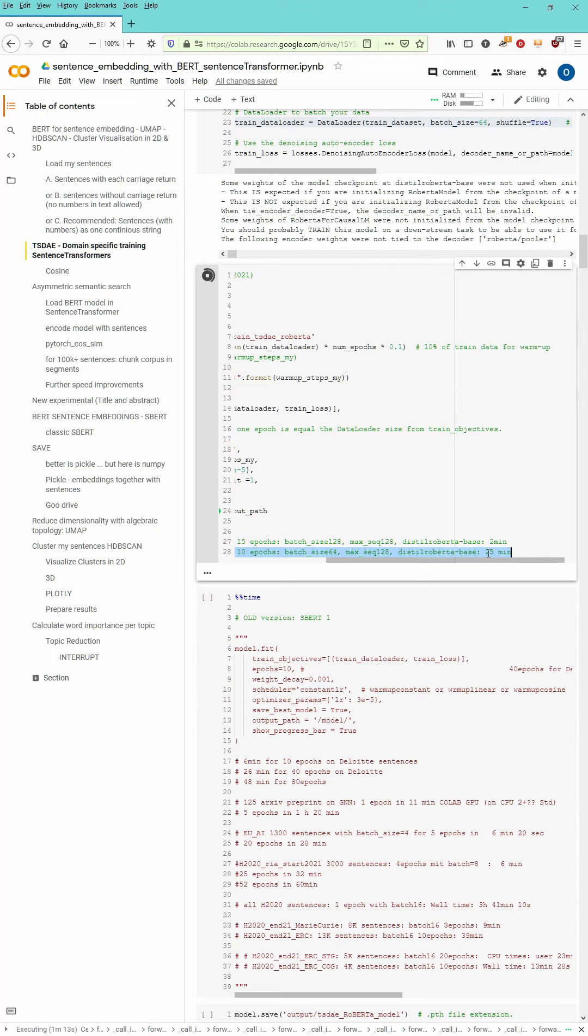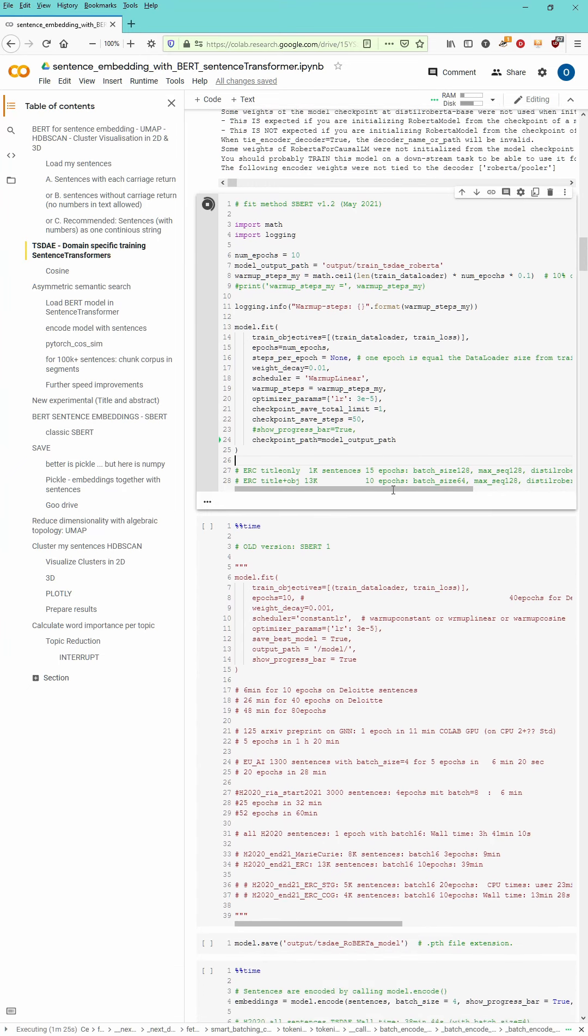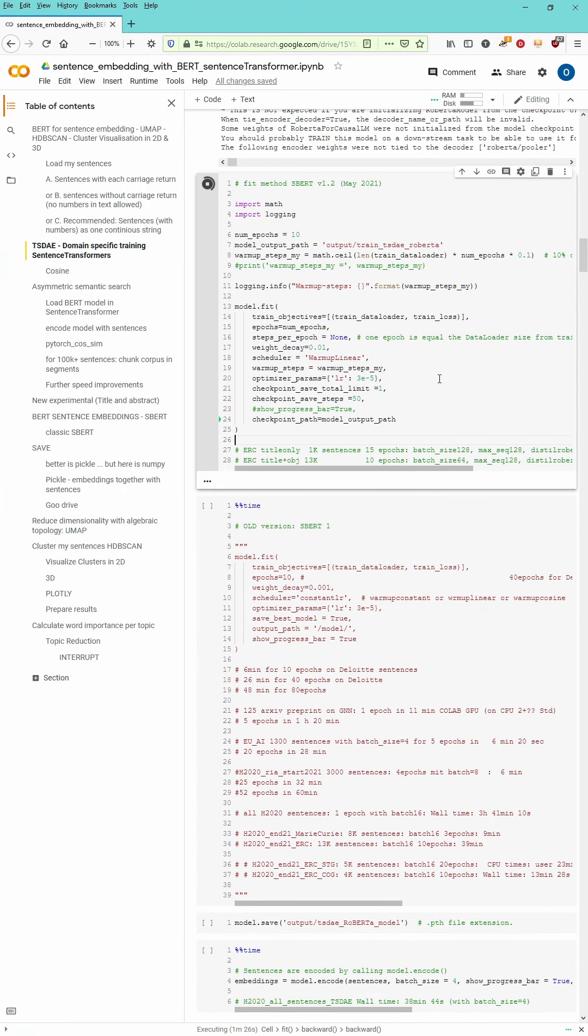As I already said the model is a distilled RoBERTa base model from my transformer from Hugging Face. You can download it for free no problem at all. And you see for about 13,000 sentences it takes about 25 minutes on Google Colab if you have a T4.